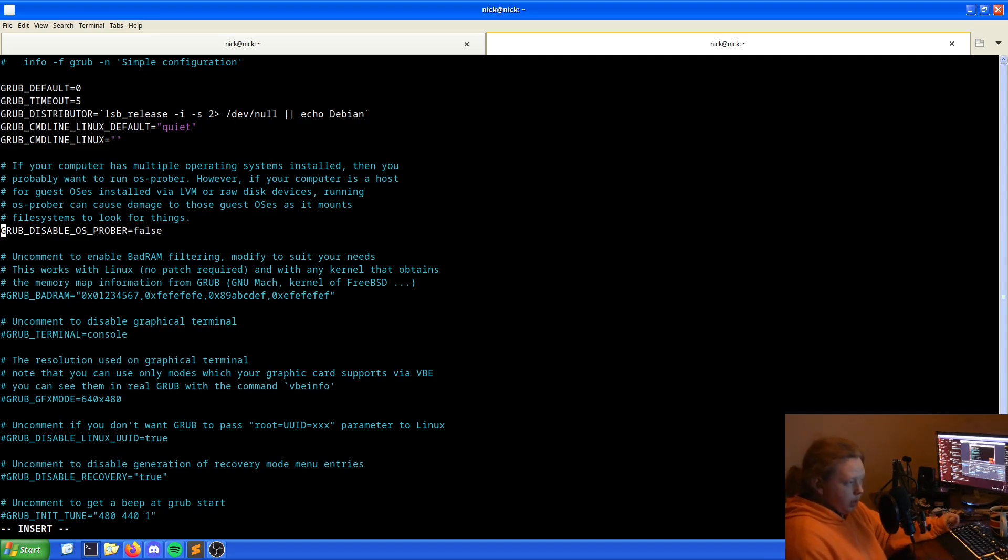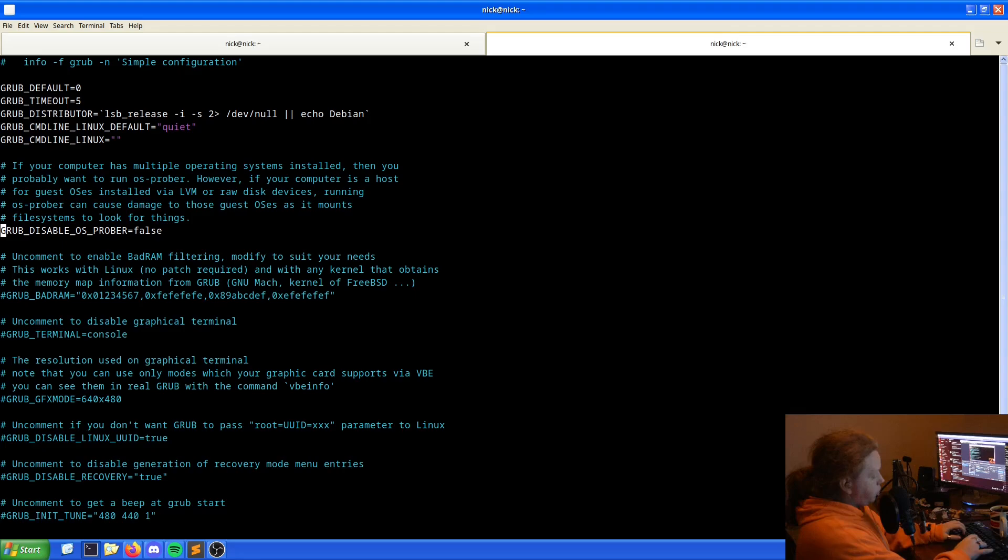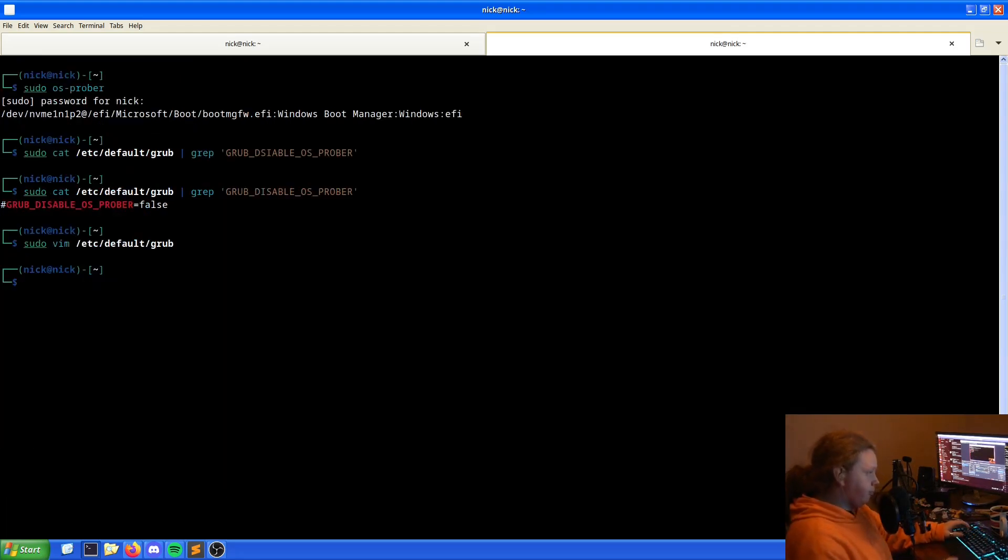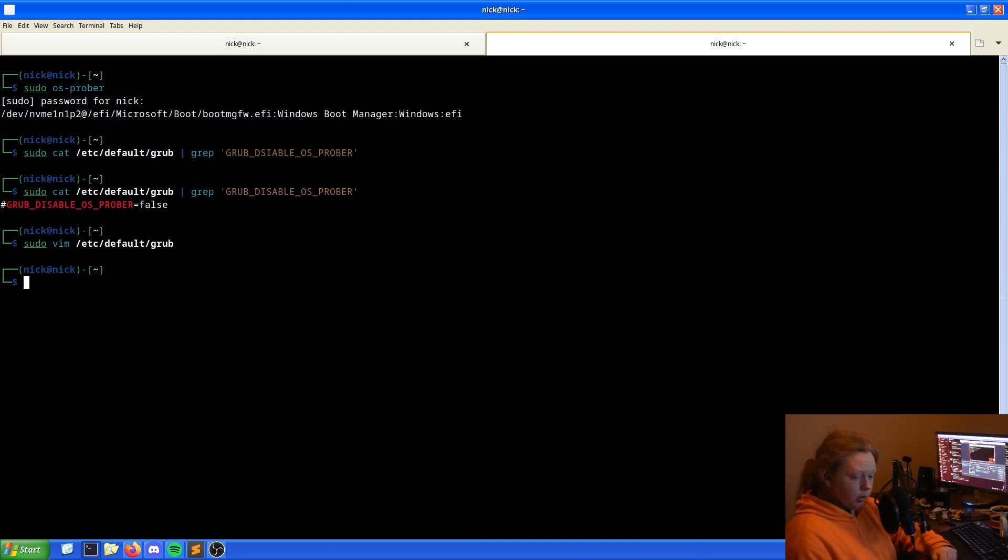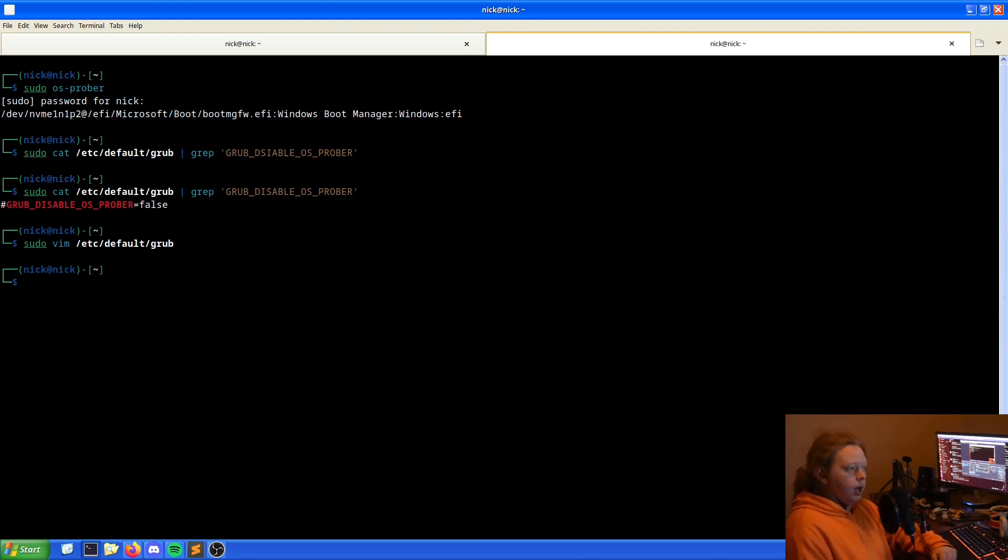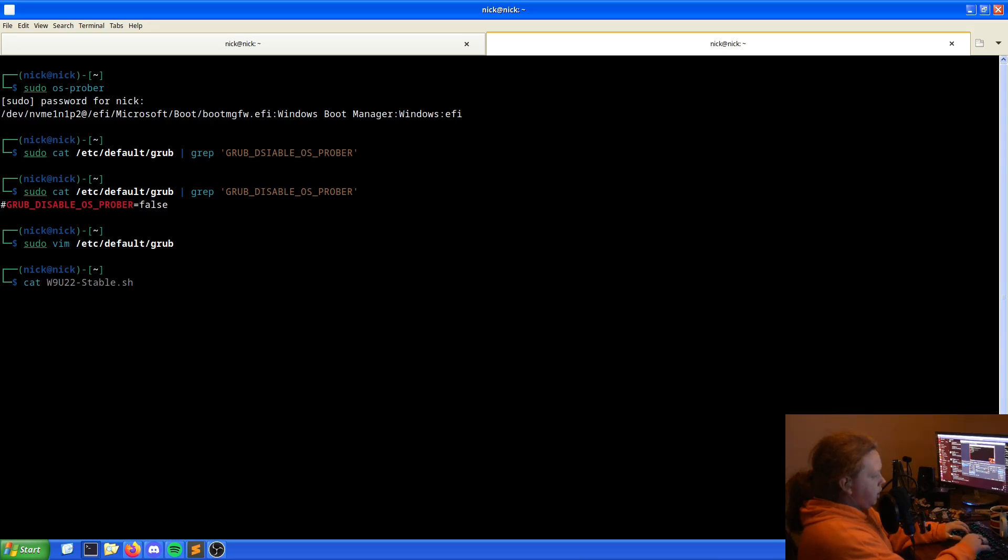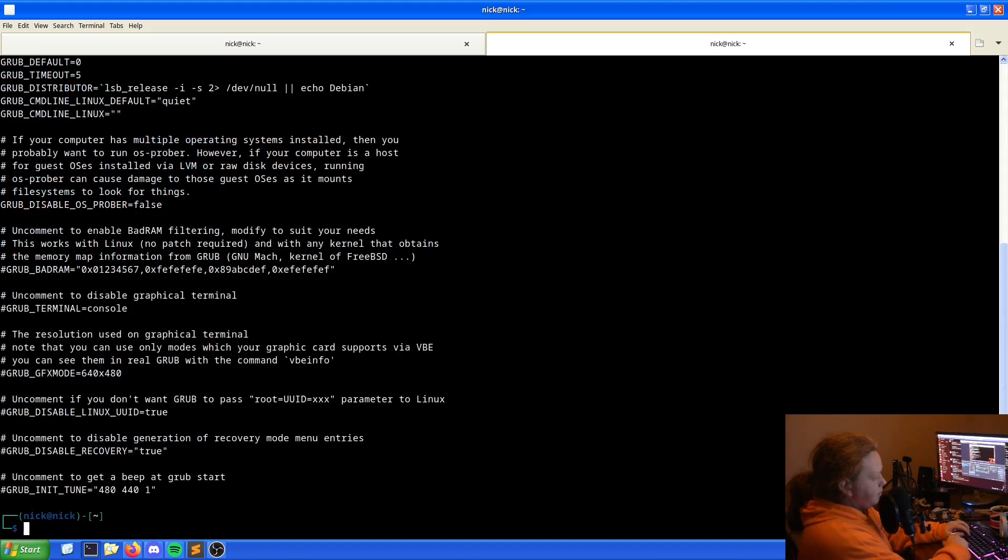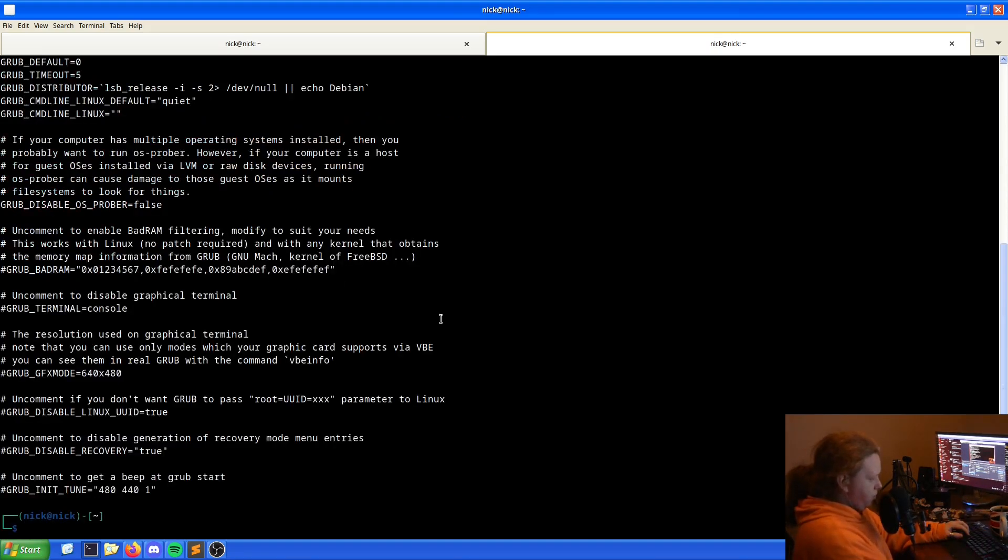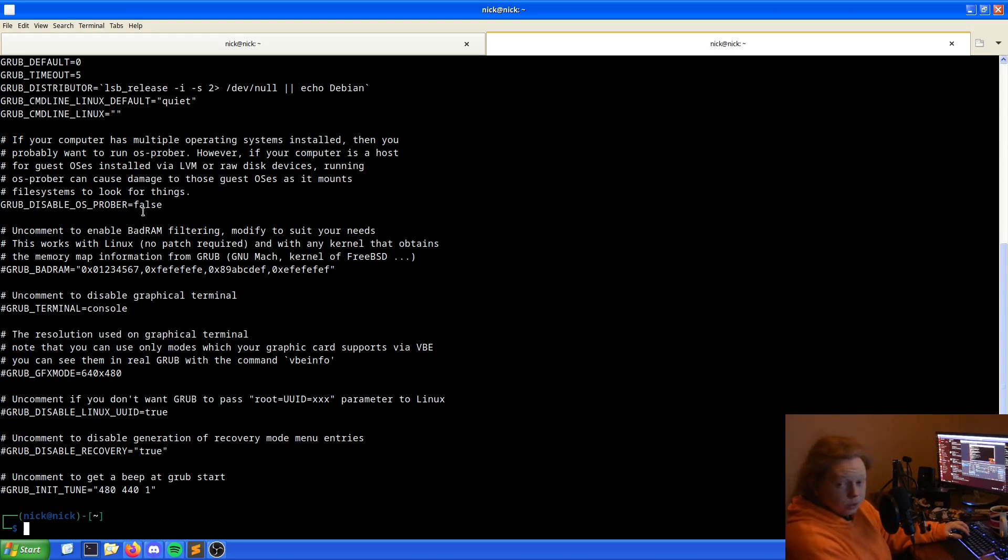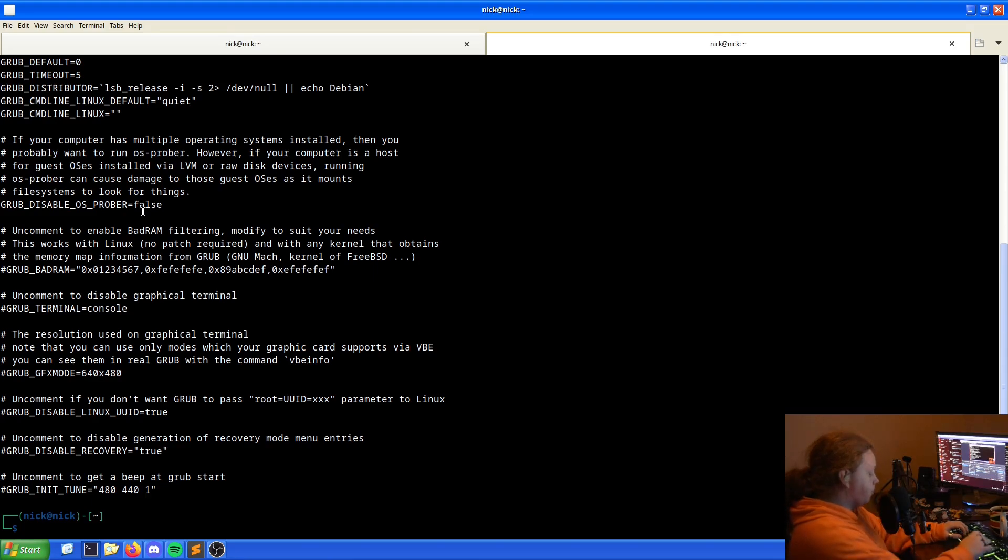Once we've done that, we want to write and quit the file. I do it with an exclamation mark because it forces it to do it. Then we are now saved. If we just cat /etc/default/grub to double check, OS_PROBER equals false. So we're good. We've got what we wanted.